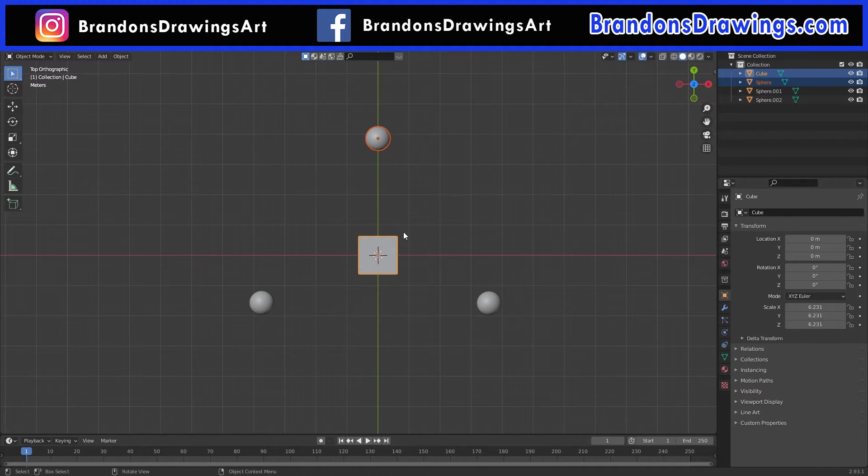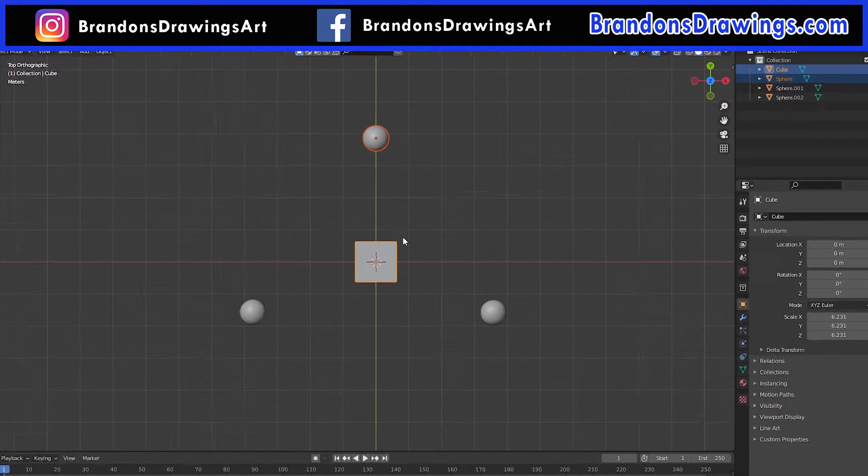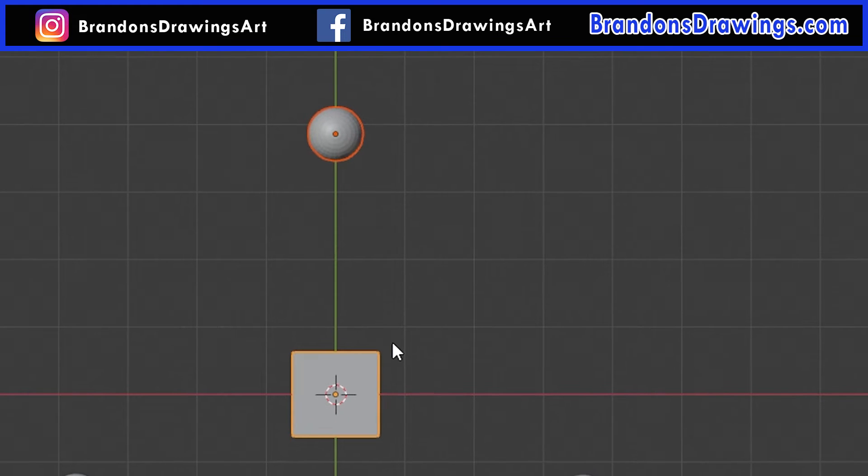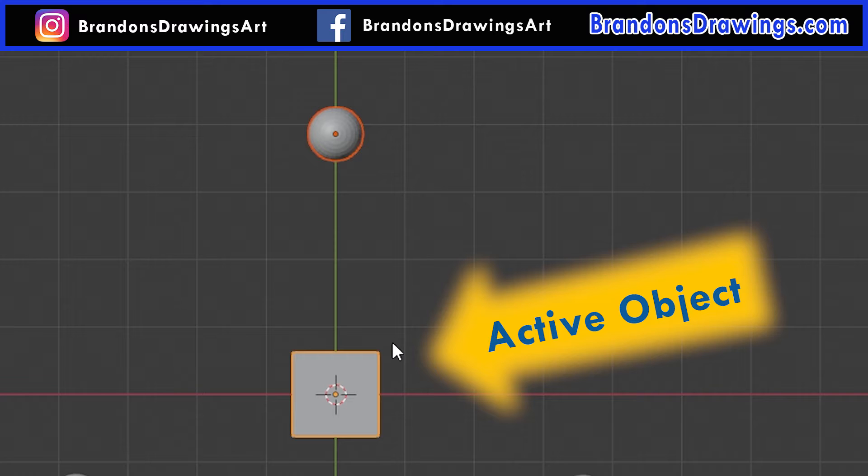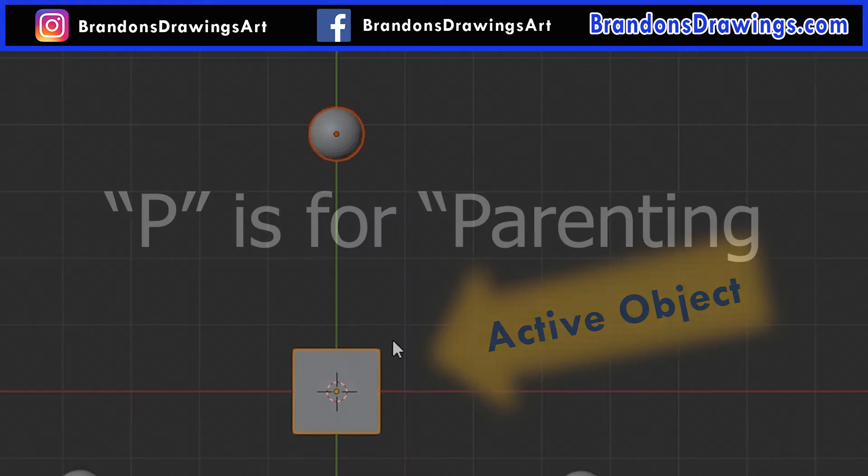Whenever we select multiple objects in a scene, the last one we select will have a more yellowish outline compared to the dark orange outlines of the others. The object in the yellow outline is known as the active object. The active object will become the parent object when you apply parenting.